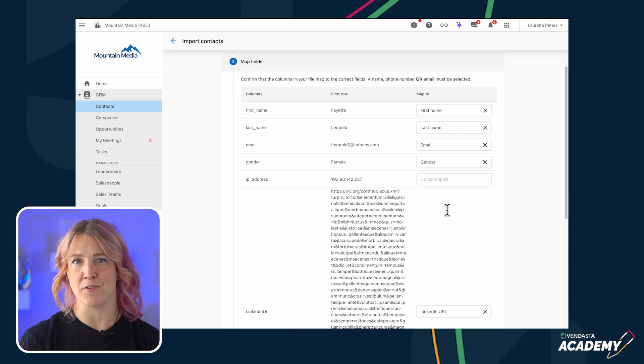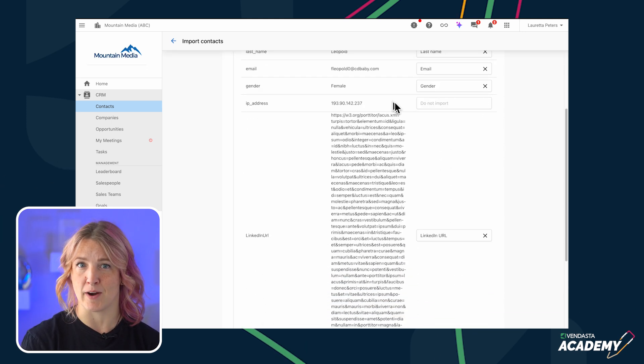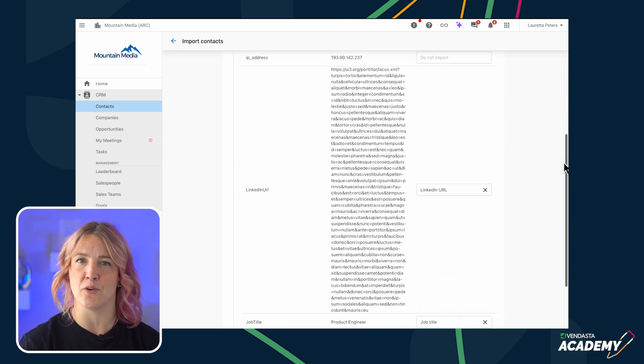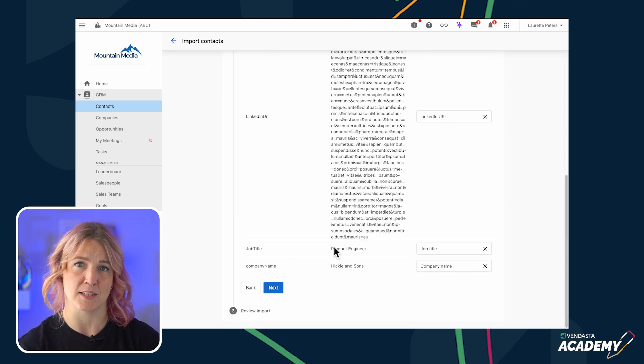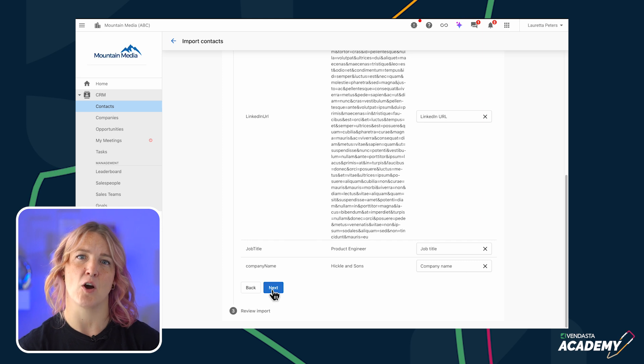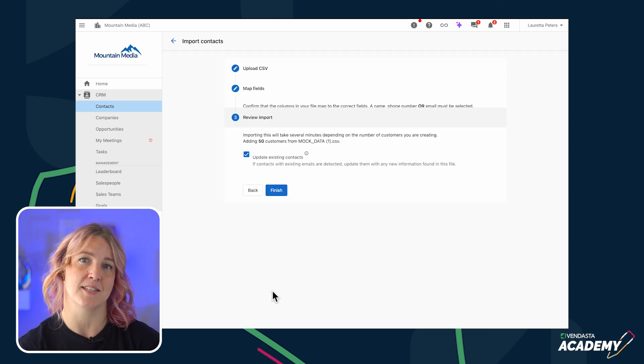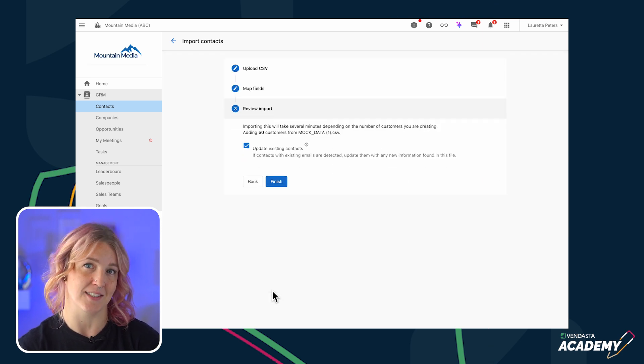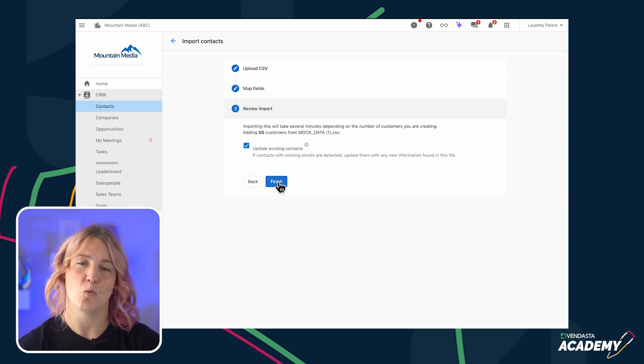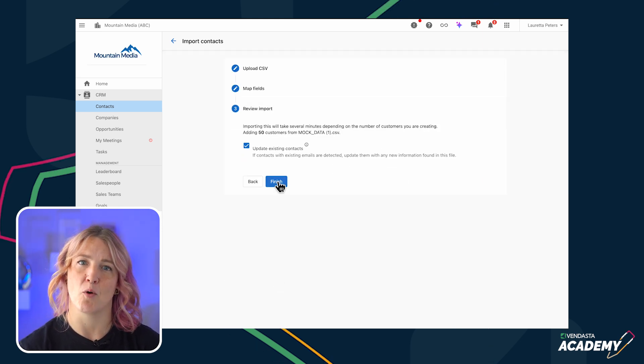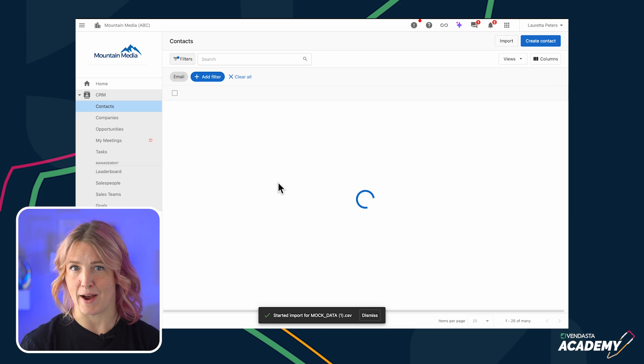Here, you can also specify if you'd like to update the records with any new information found in this file if contacts with existing emails are detected. Once you start the import, it runs in the background. You can check the Contacts table later to find the new contacts that have been added.